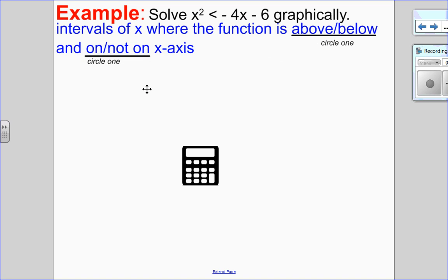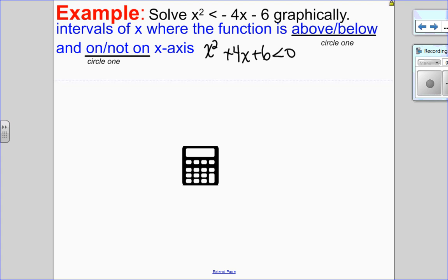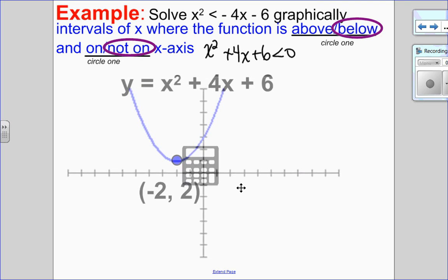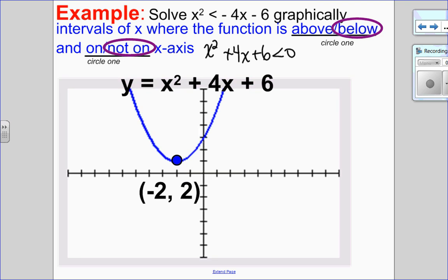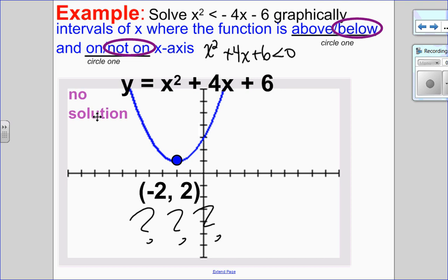Next example: set it equal to 0 by adding 4x and adding 6 to both sides. I'm looking at intervals where the function is less than 0 — that's below the x-axis — and not on it since there's no equal sign. Looking at the graph, the parabola is always above the x-axis and never goes below. Since there's no graph below the x-axis, there is no solution.